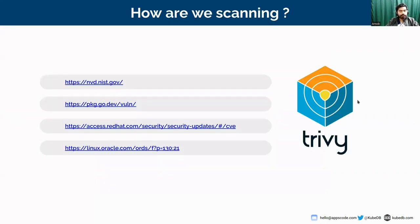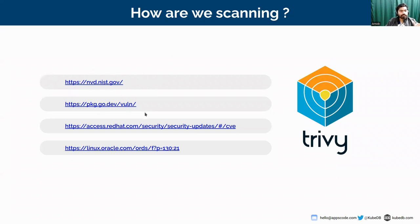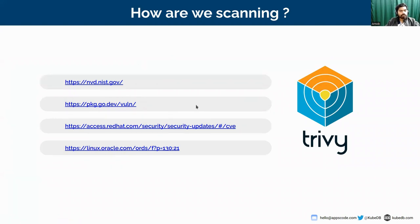First thing first — how are we actually scanning? The image scan vulnerability data actually persists in the National Vulnerability Database (NVD). Here we can find vulnerabilities, and if some vulnerability is found on a particular image, it will be persisted there. Similarly, there is a Go package site (pkg.go.dev) where Go issues are stored, and there are sites for Red Hat distros and Oracle. This vulnerability data is updated every six hours or so.